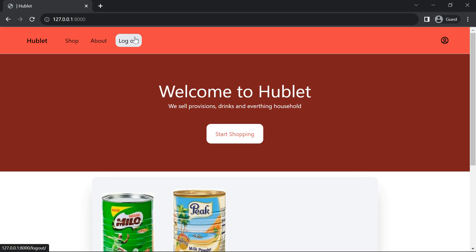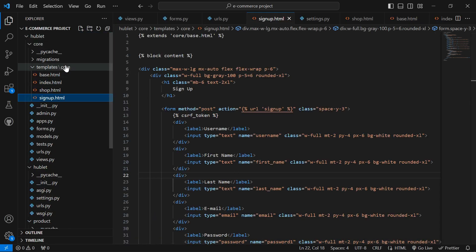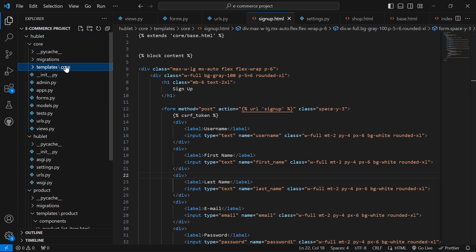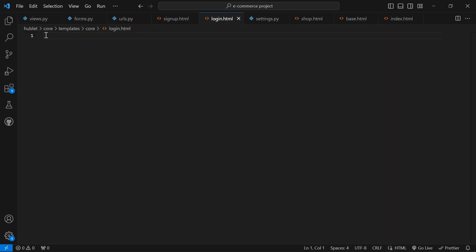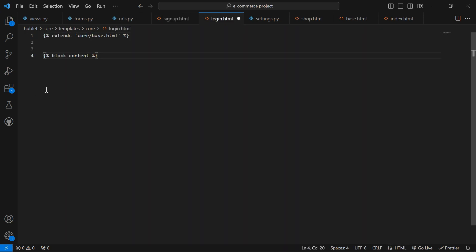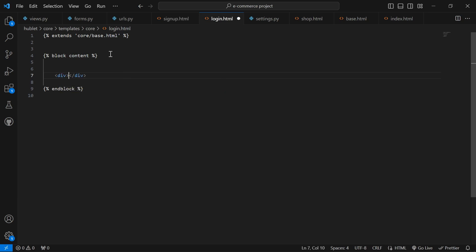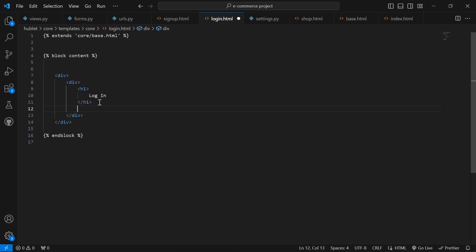Now let's set up the login template and test our login. Since we're able to log in, but I have not set up the login page yet, inside our core templates I'm going to create login.html. Let me add the div, extend the base template, and set up the block. Inside here I'll create a login form with an h1 heading 'Login'.